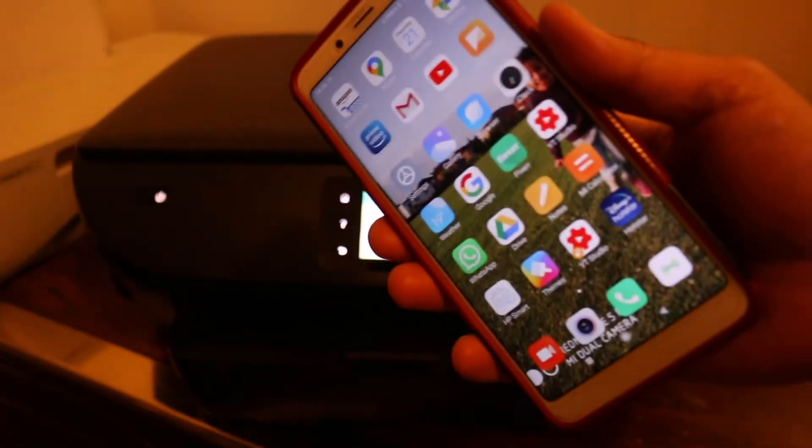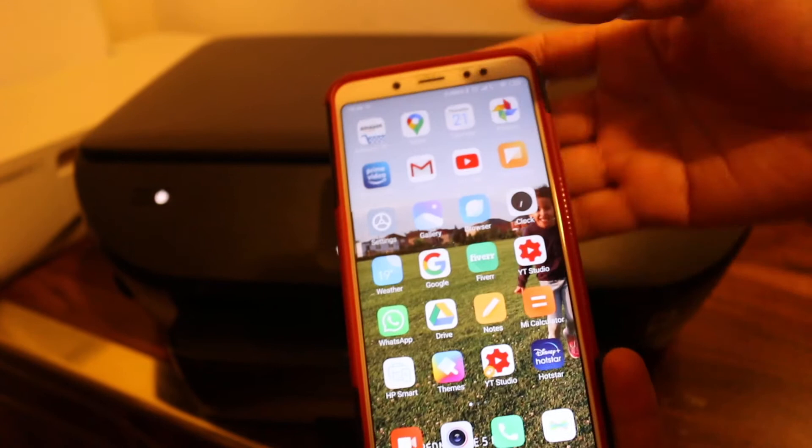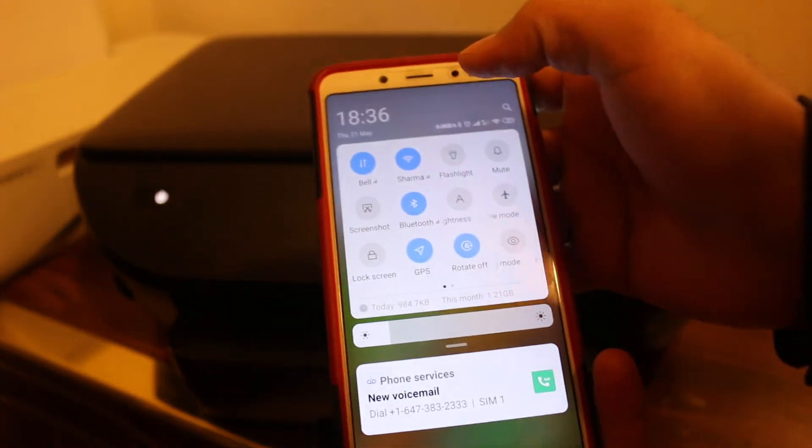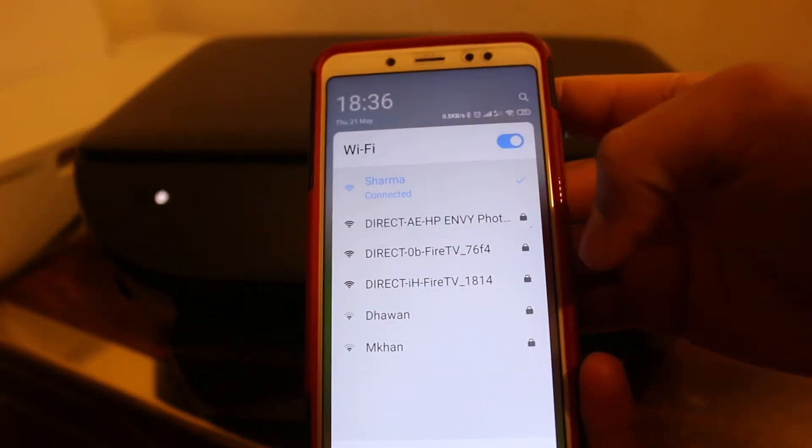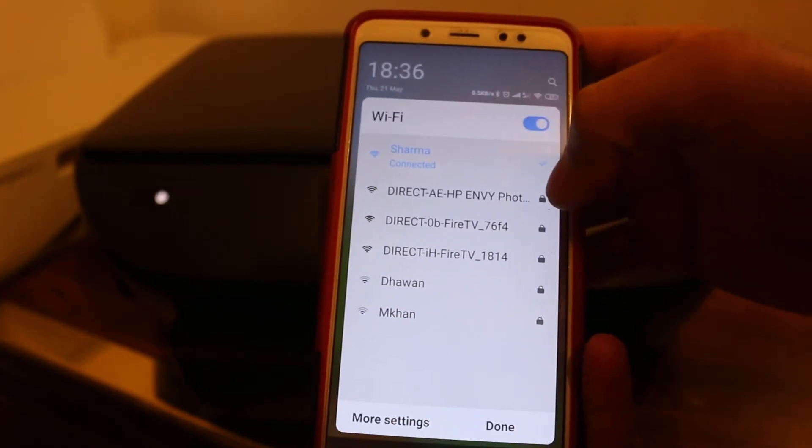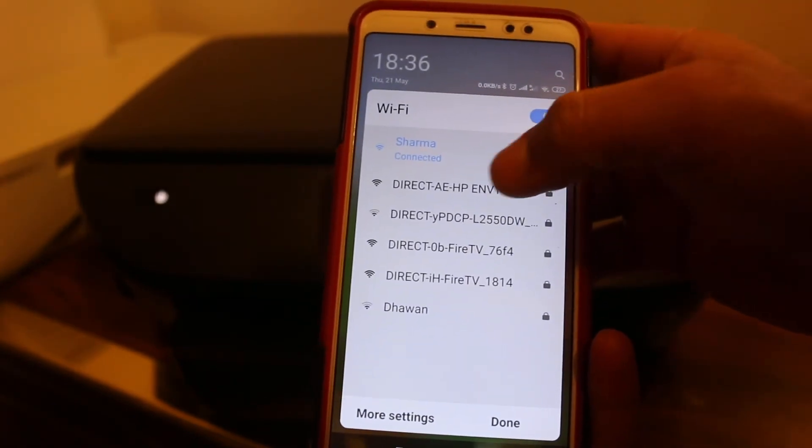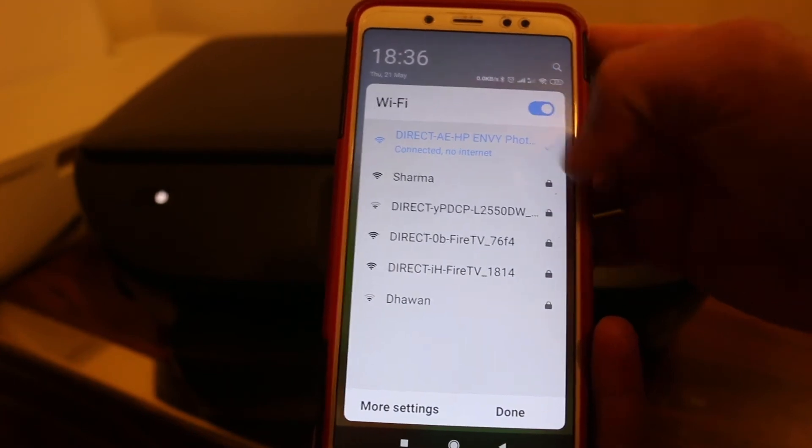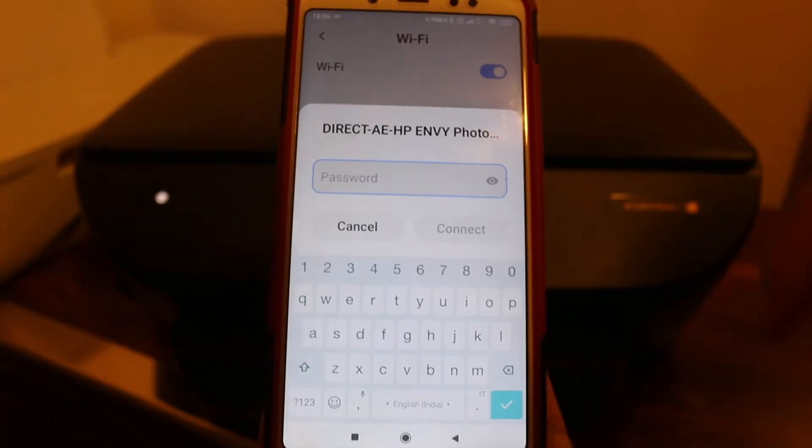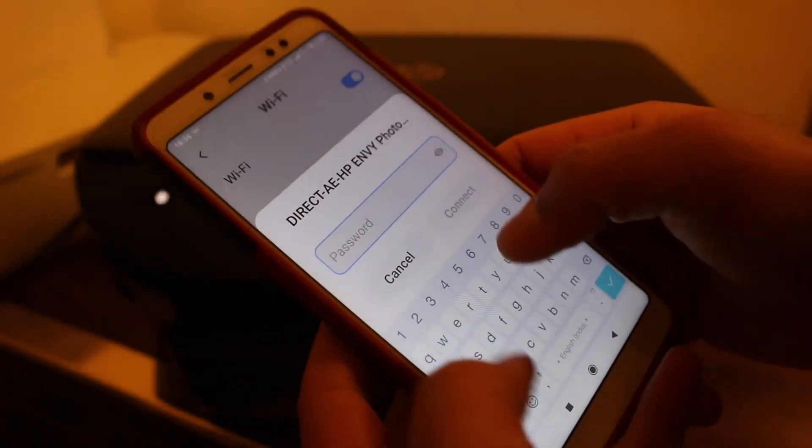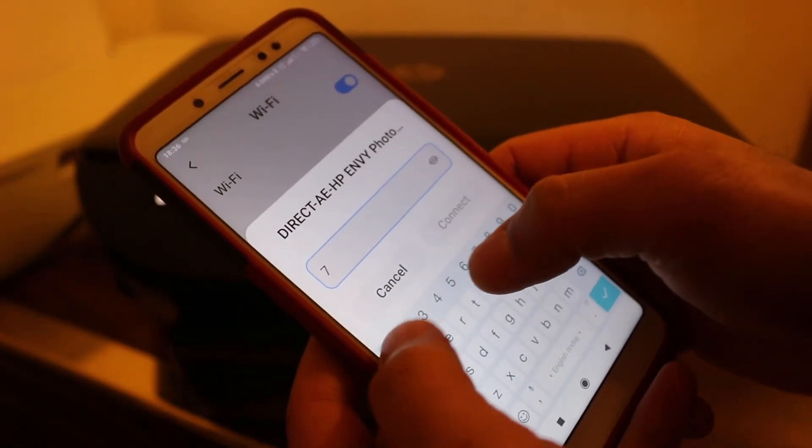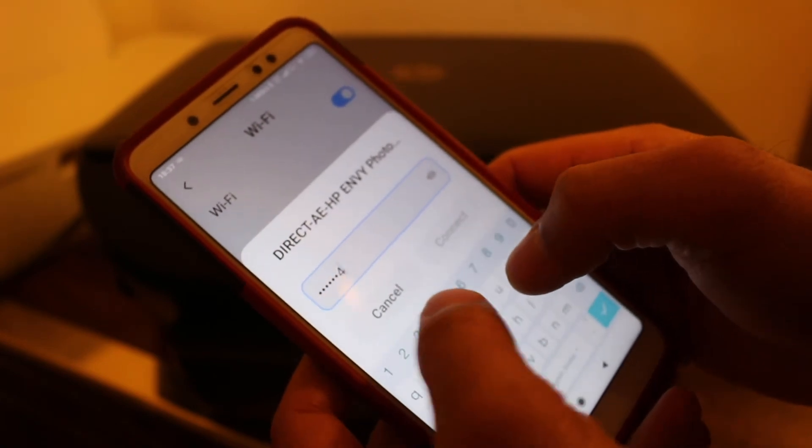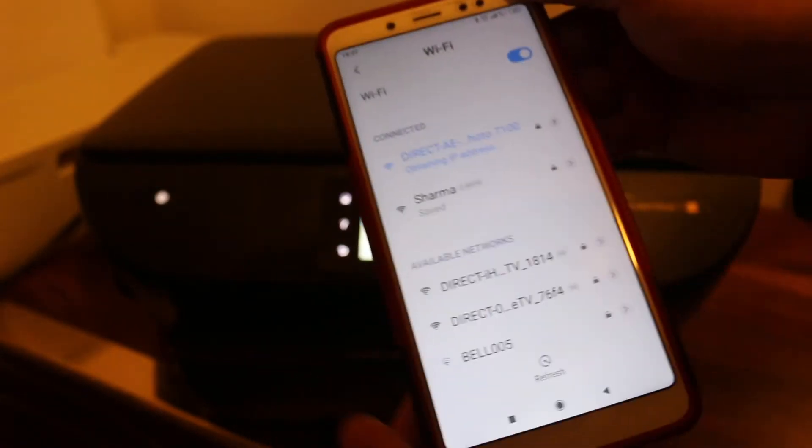Now we go to the Android device again. We have to connect our printer's Wi-Fi with our mobile. Go to Wi-Fi and look for the printer's Wi-Fi, click on that, and it will ask you for a password. Here is the password I'm going to enter, because that was displayed on the screen and I printed it as well.